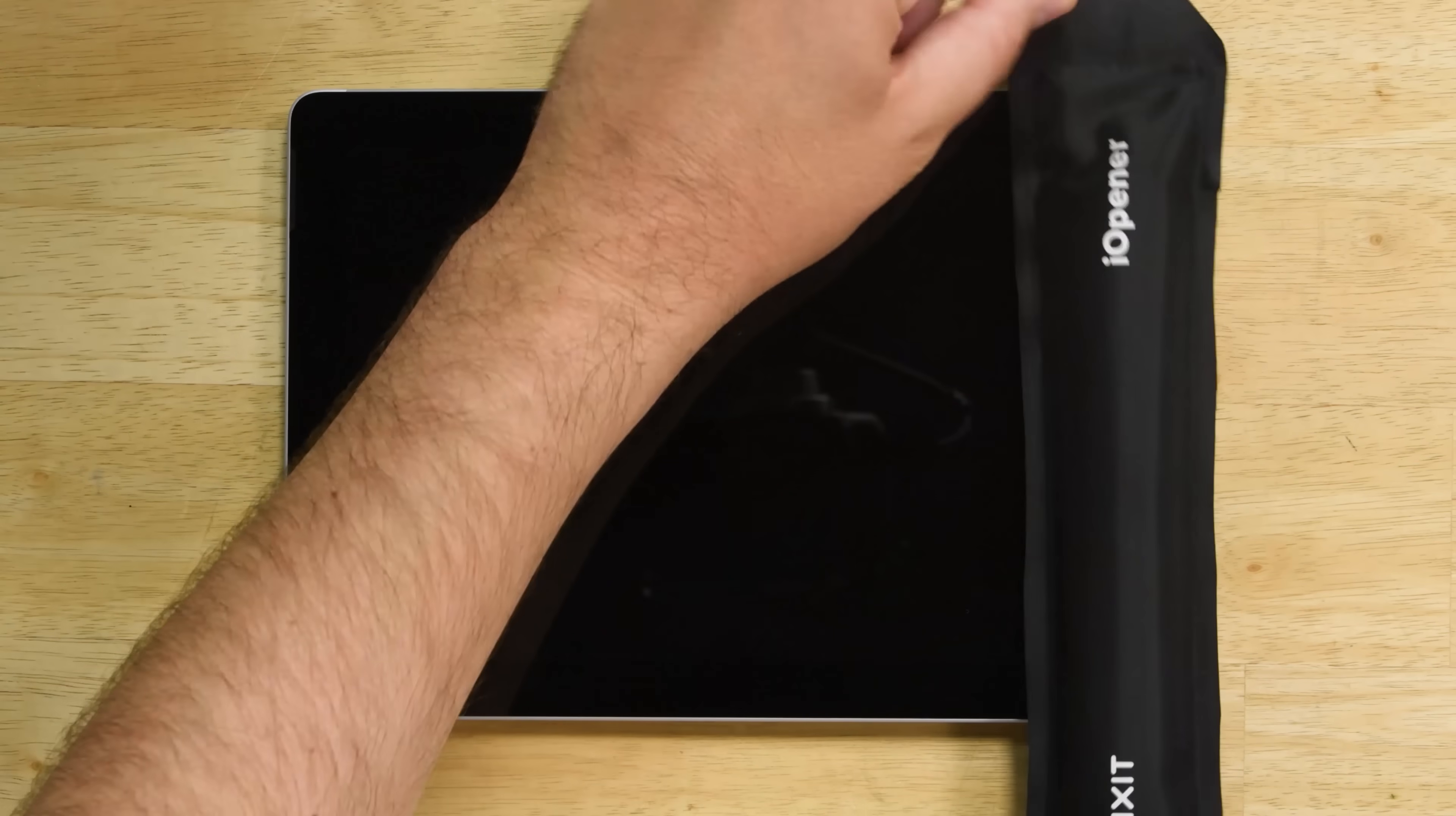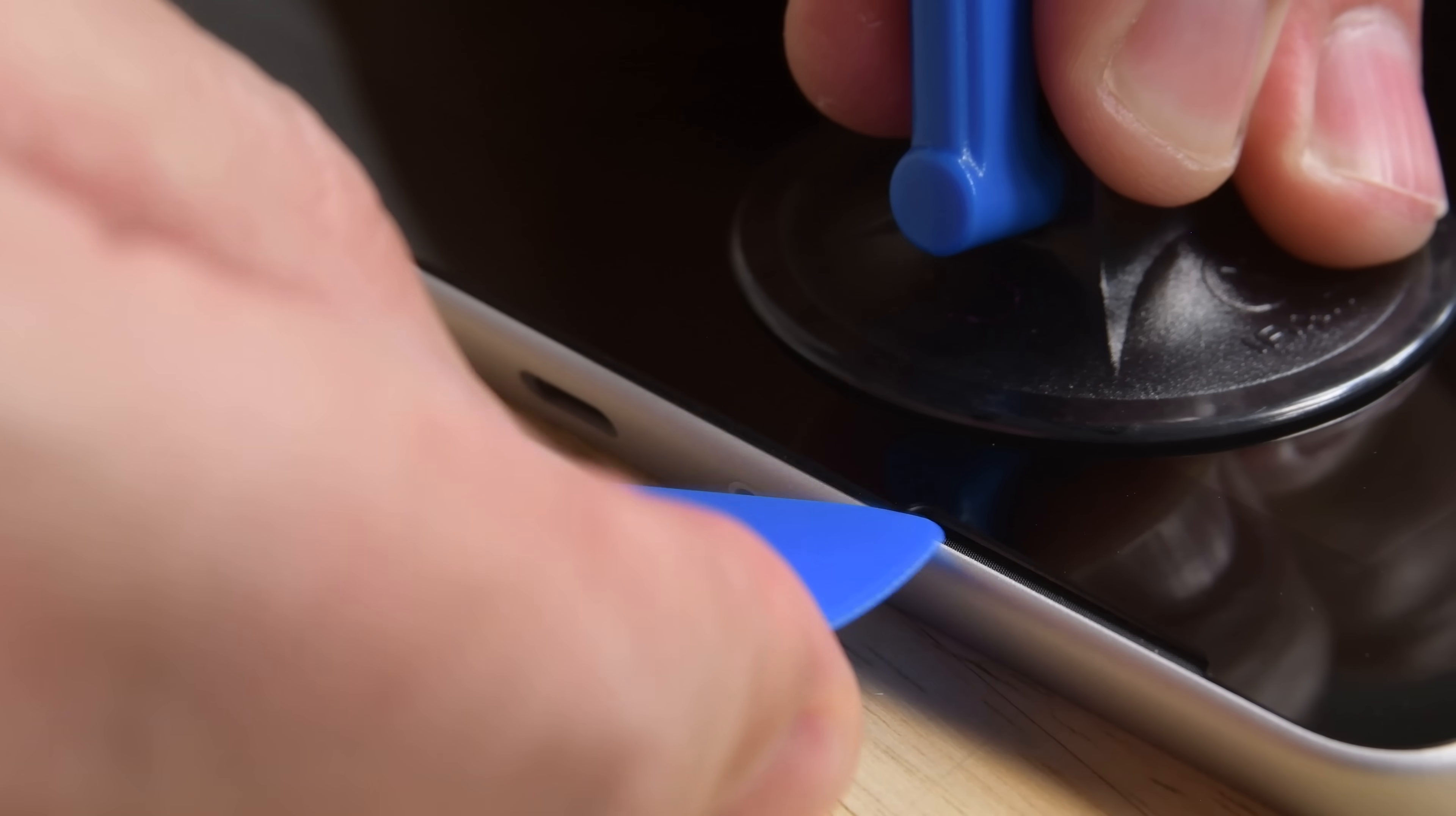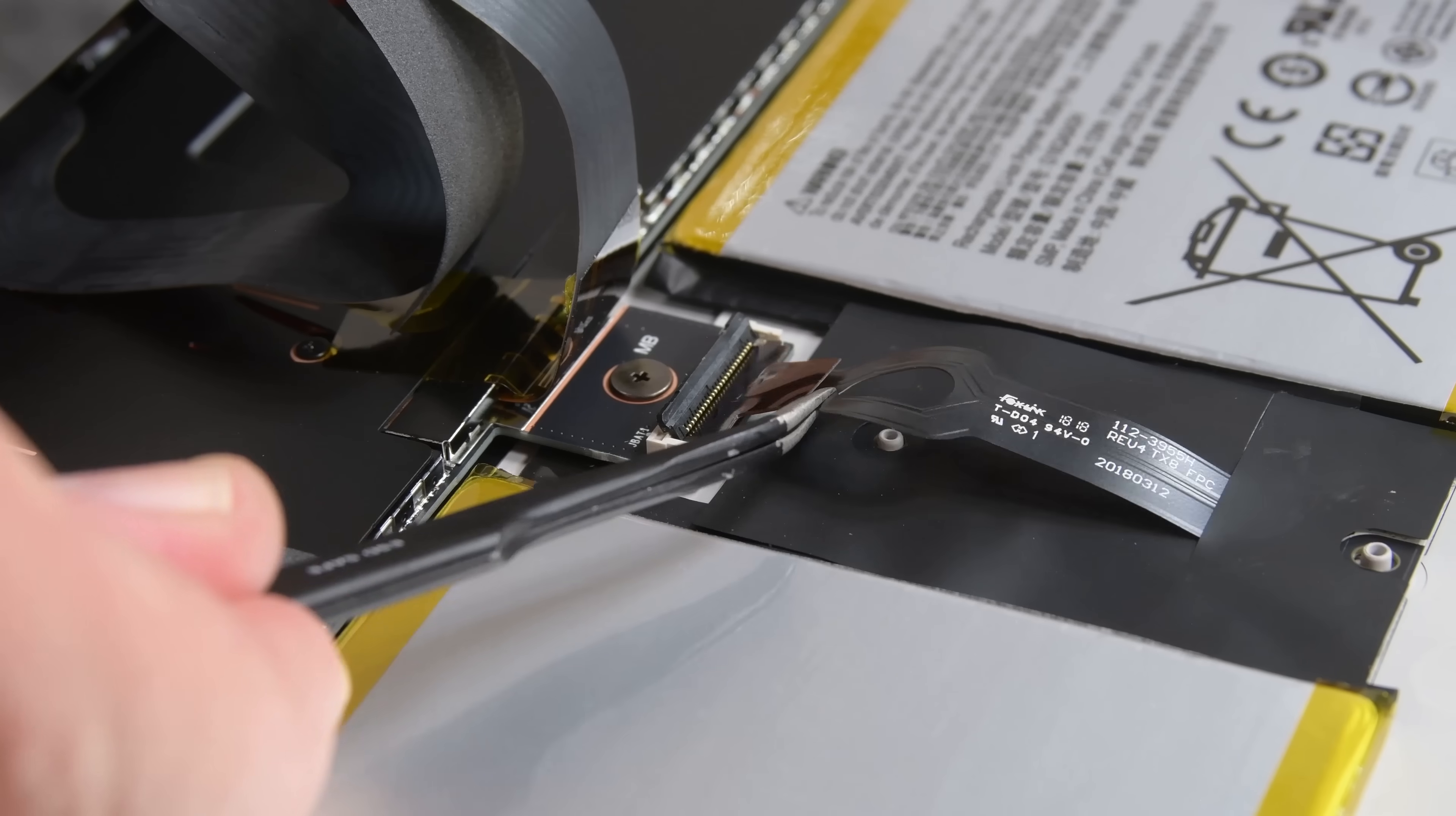With no visible screws, the only way to get beneath the Surface Go is through the display. With a little heat from our eye opener and our usual suction cup and pick method, we free the display and disconnect the battery.